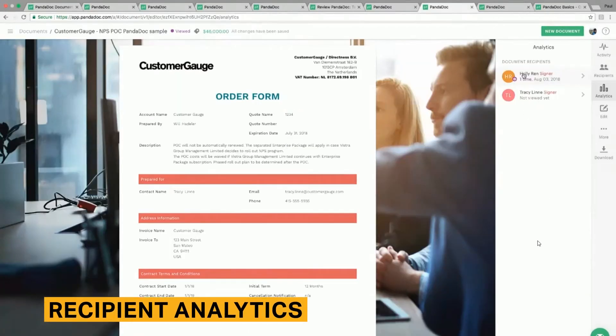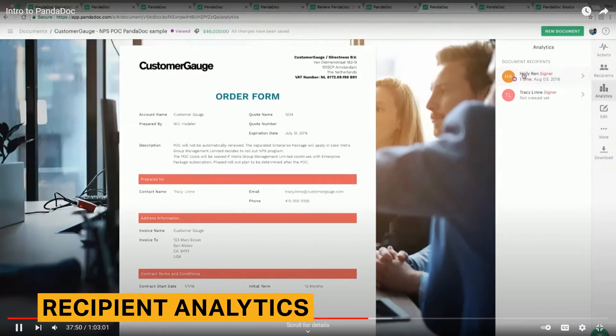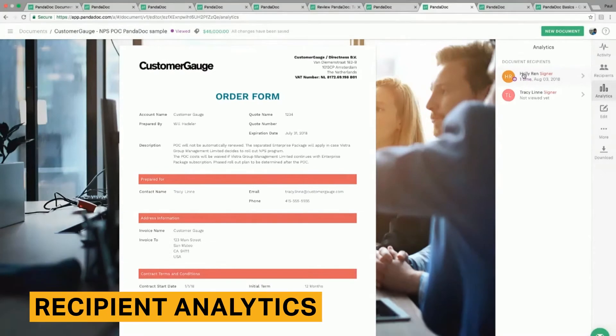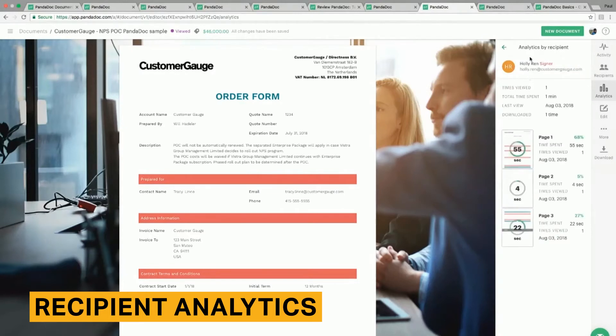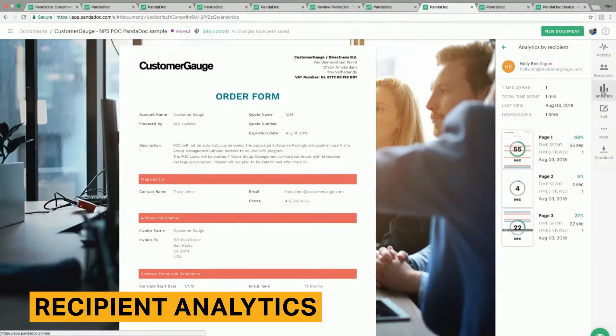PandaDoc tracks client behavior in sent documents. These analytics help you understand the performance of your documents, as well as how engaged each client is. Some of the data points PandaDoc shares include how many times a client has viewed the document, how many times each page was viewed, and the total time a client has spent on the document.